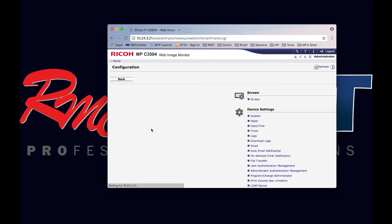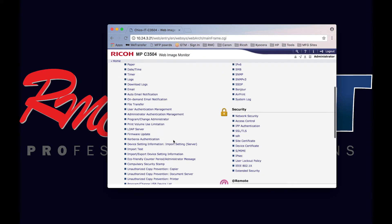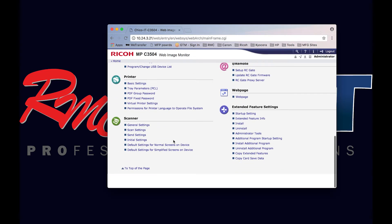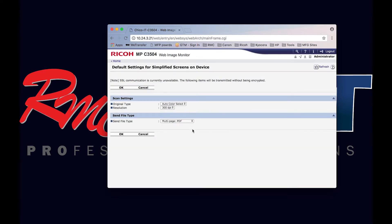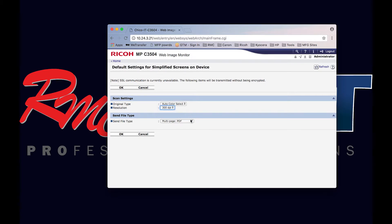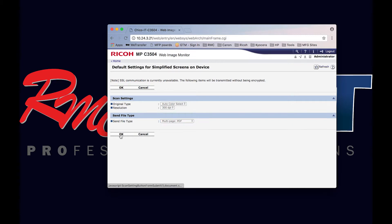Now that is the default. If you scroll down here, you'll want to select the simplified screen. Again, you have auto color, full color, black and white, DPI from 100 to 600, and your file type. We're going to leave it at multi-page PDF. Make your adjustments and select OK.